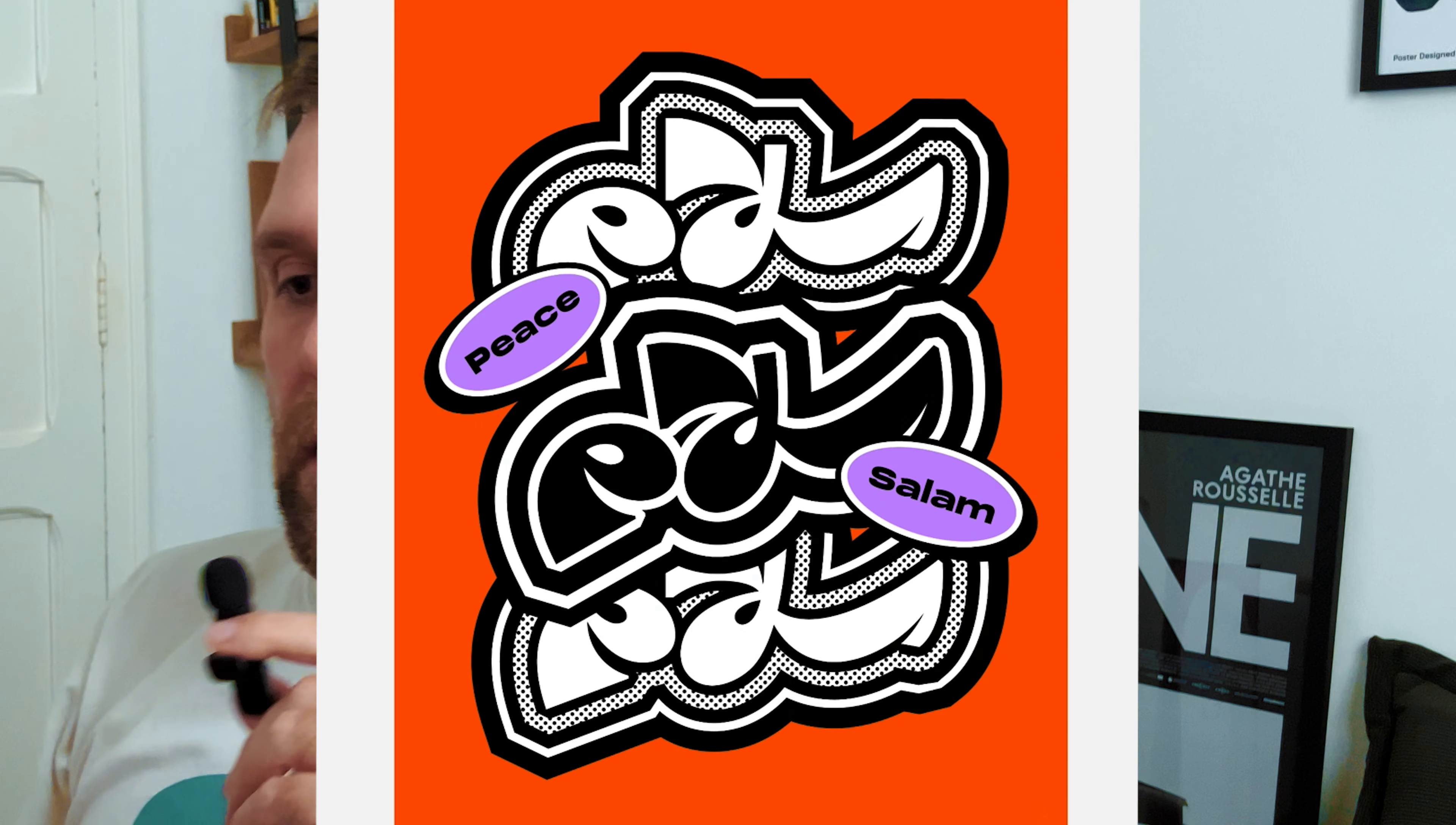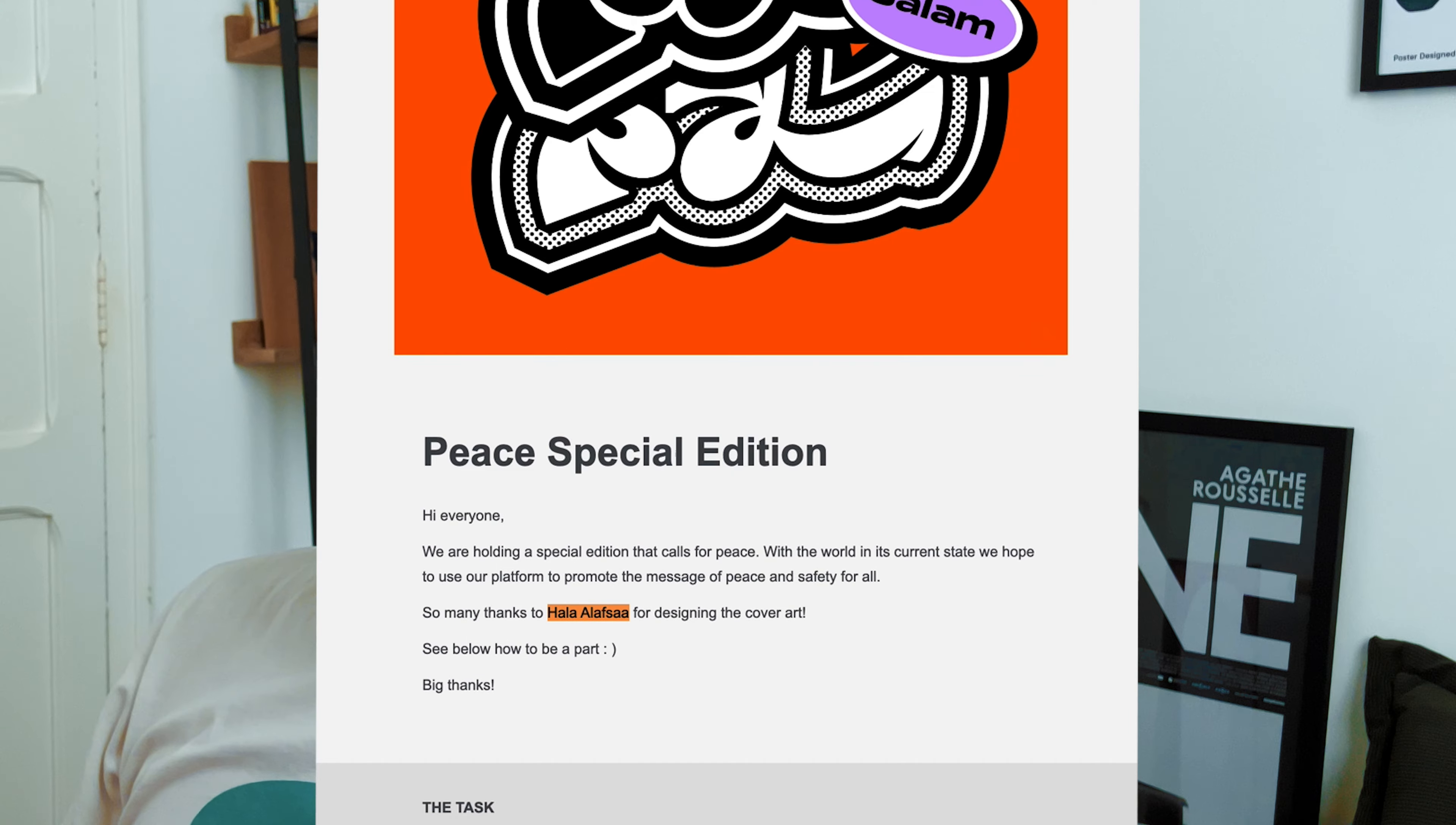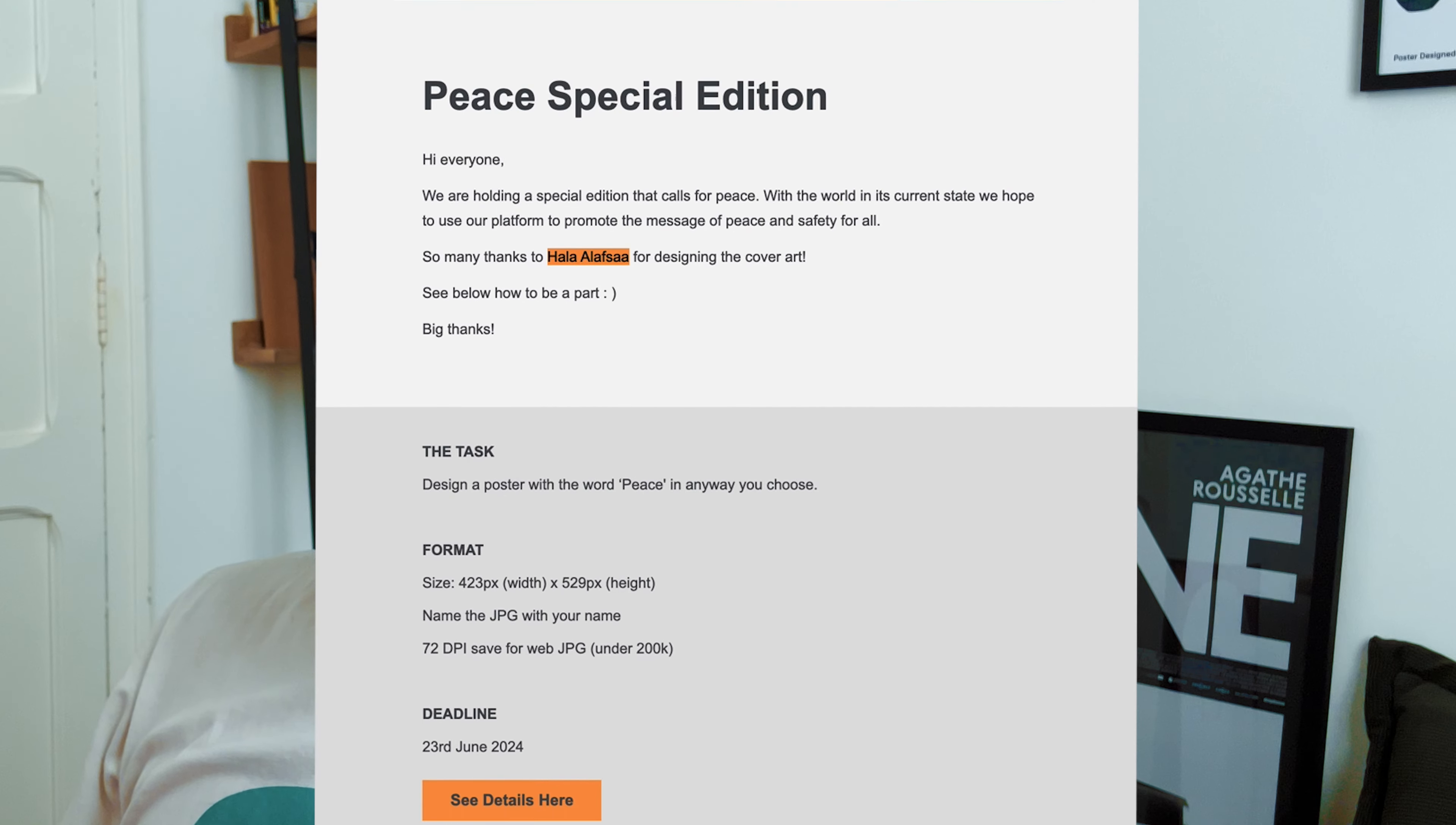Recently, Show Us Your Type opened submissions for poster designs themed around the word peace. I had to jump in.